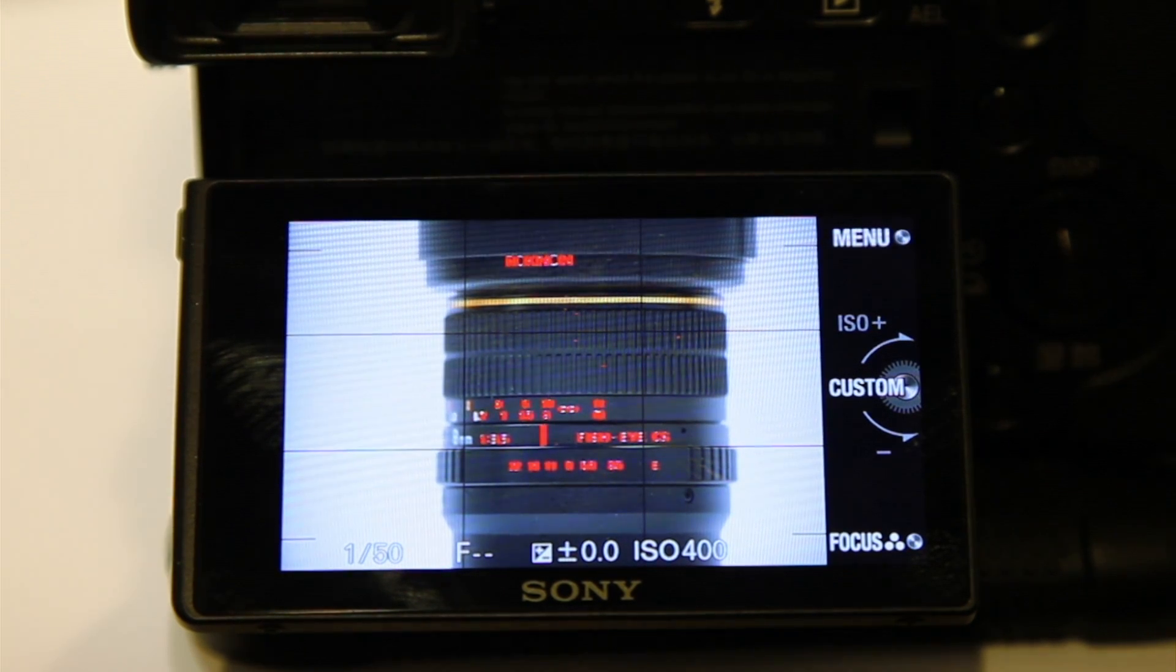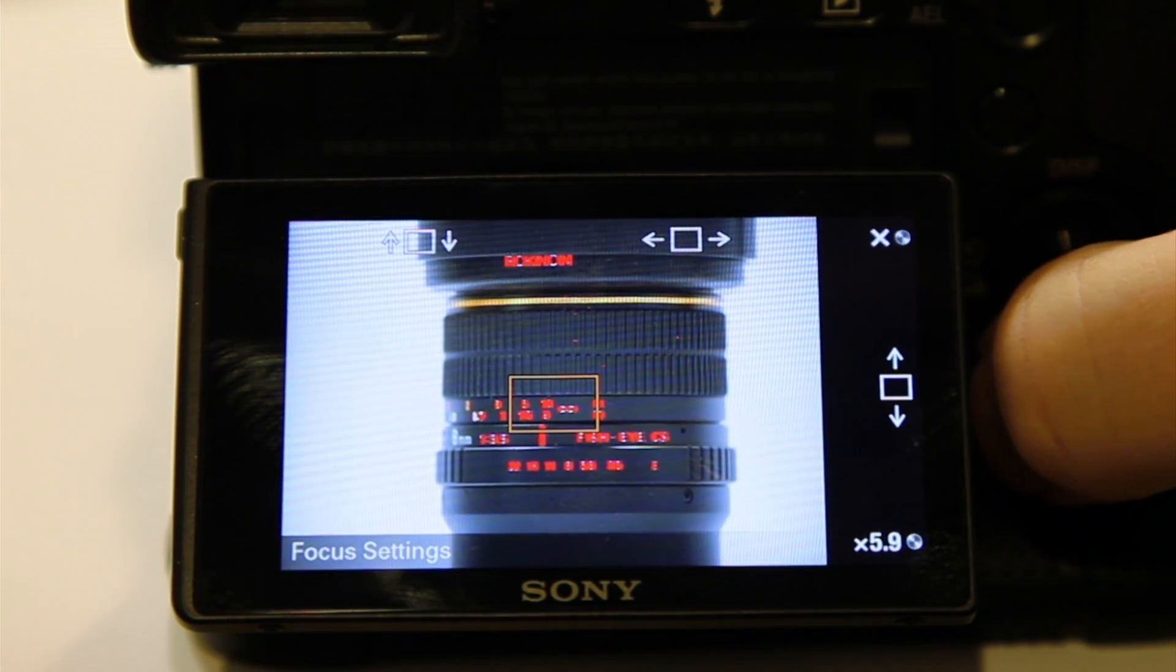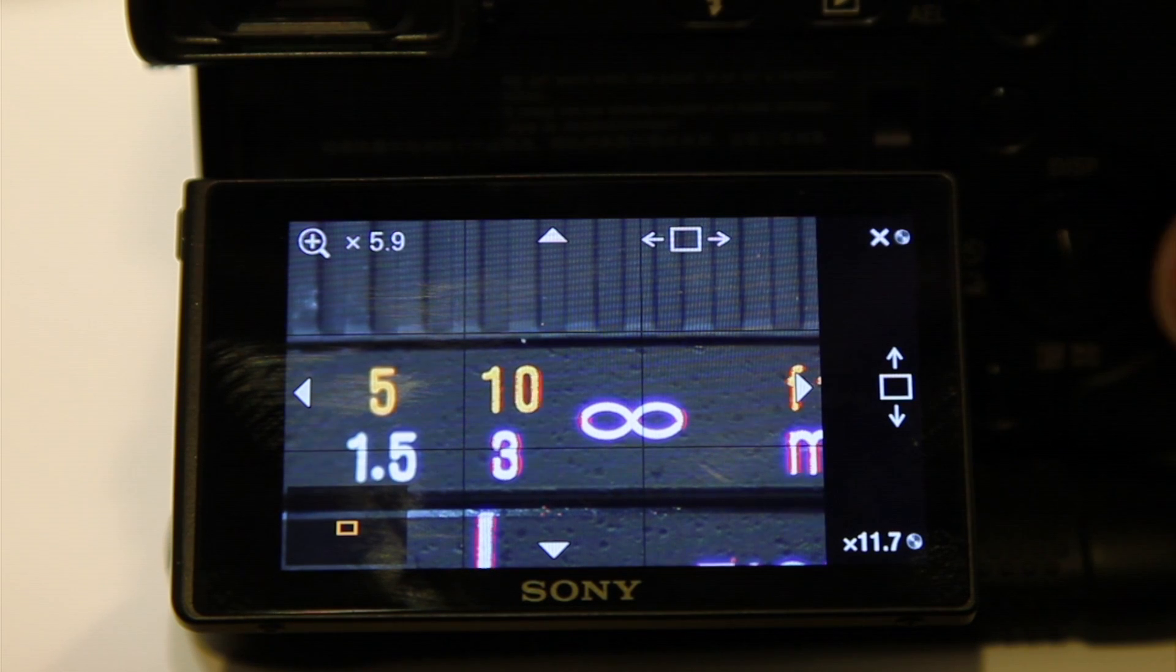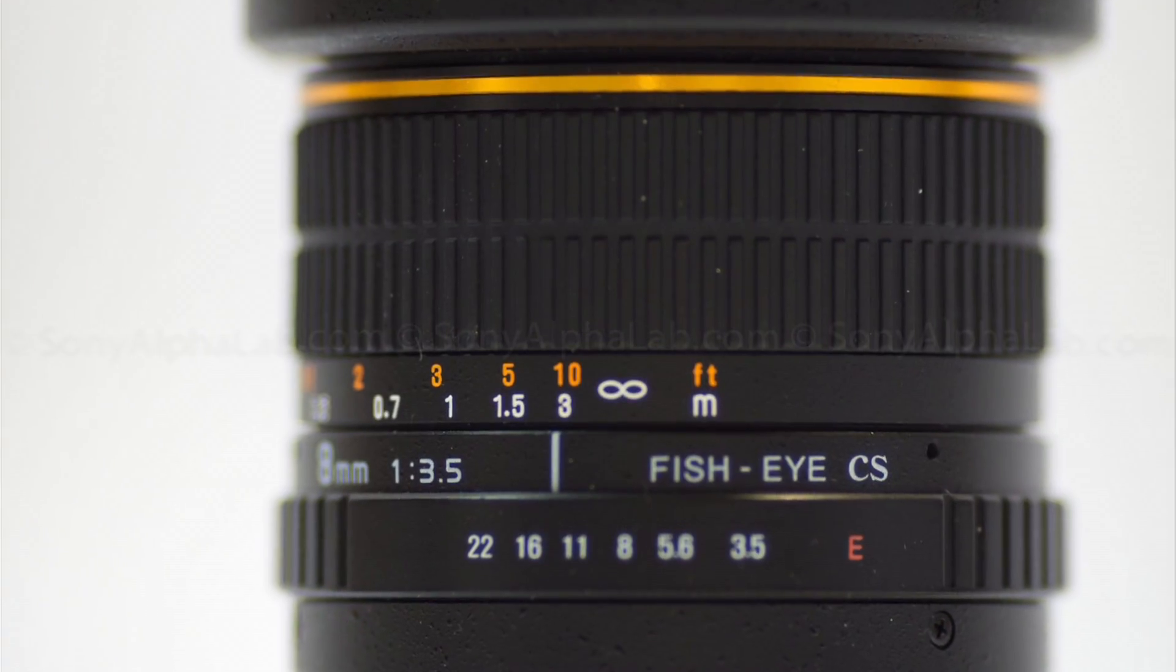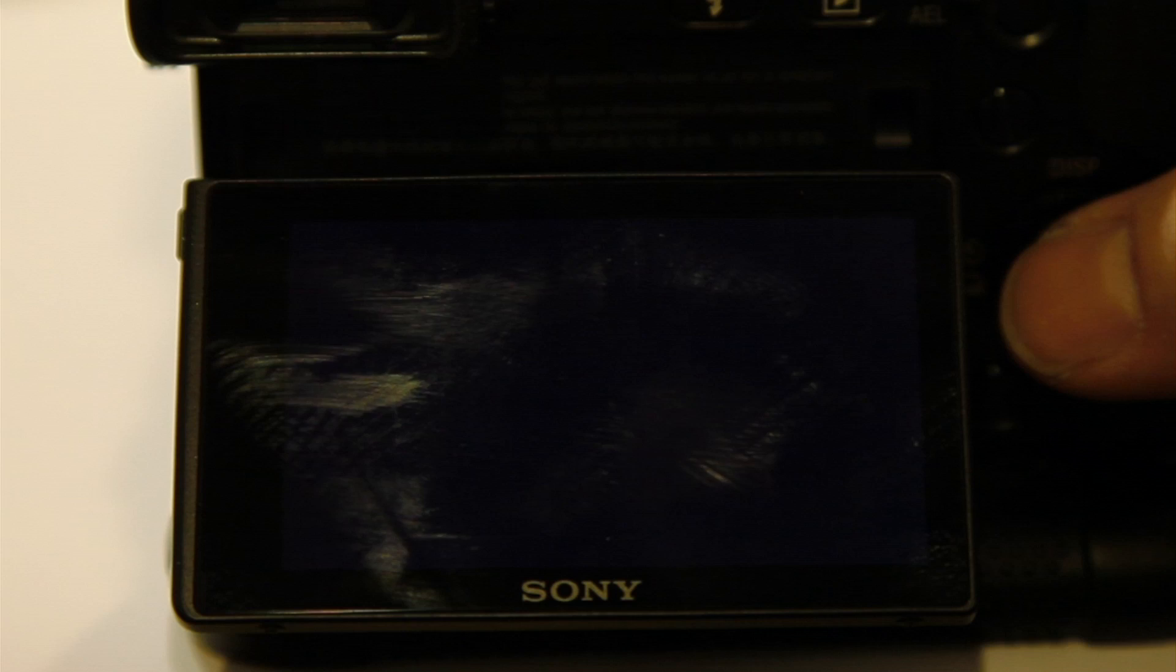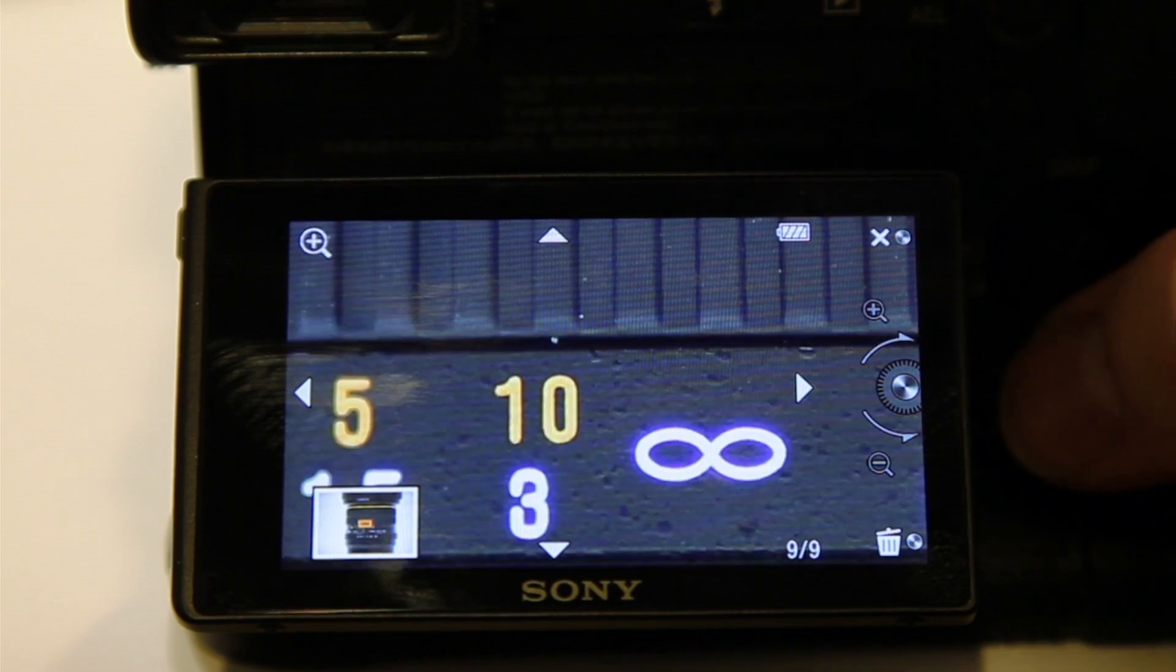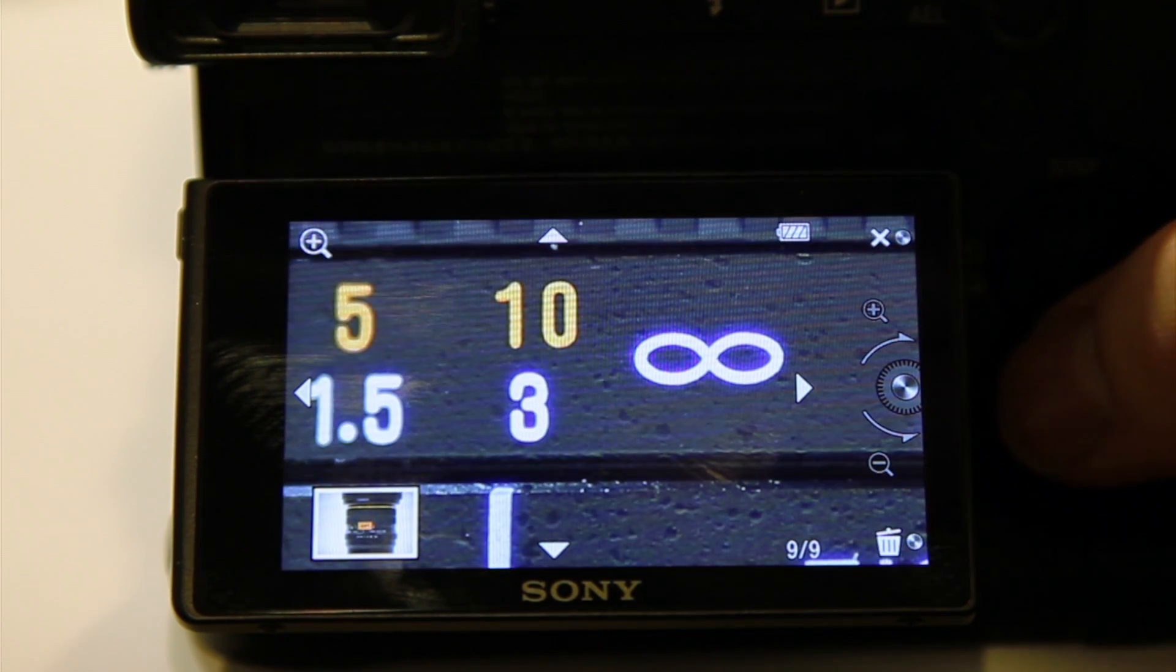Take a shot there. Let me check the focus. Focus looks good. I'll zoom in. Yeah. Looks pretty good. It looks pretty good.